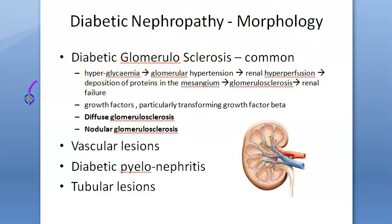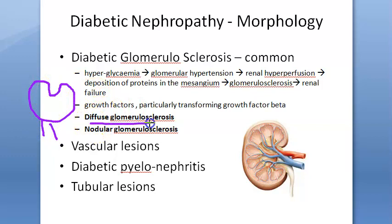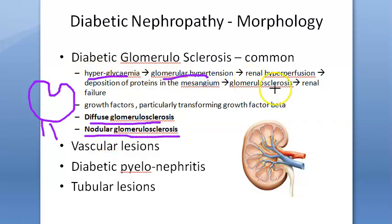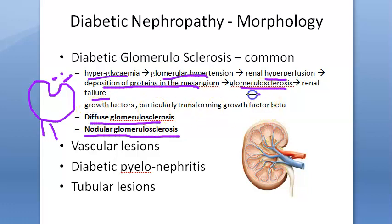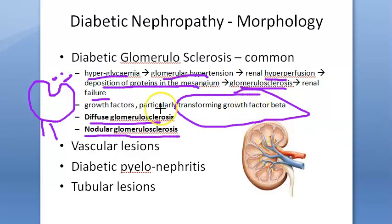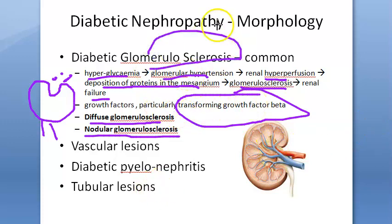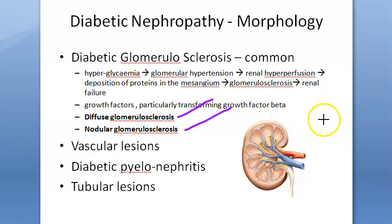Under diabetic glomerulosclerosis, the glomerulus becomes sclerosed. There are two subtypes: diffuse glomerulosclerosis and nodular glomerulosclerosis. Due to hyperglycemia there is glomerular hypertension, hyperperfusion to the kidney, deposition of proteins in the mesangium, and release of growth factors especially transforming growth factor beta, leading to renal failure.